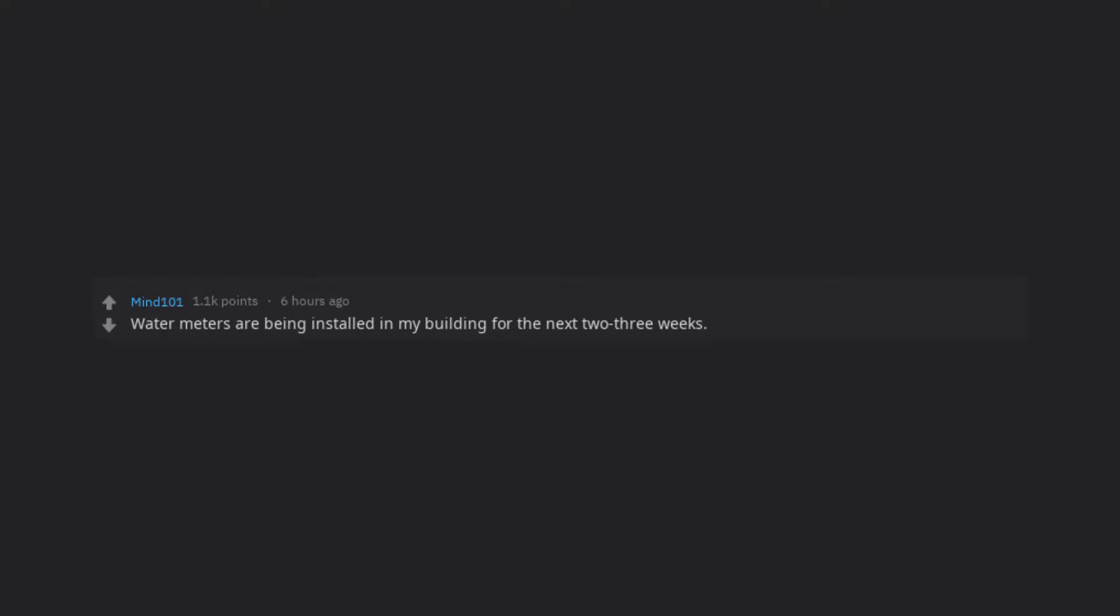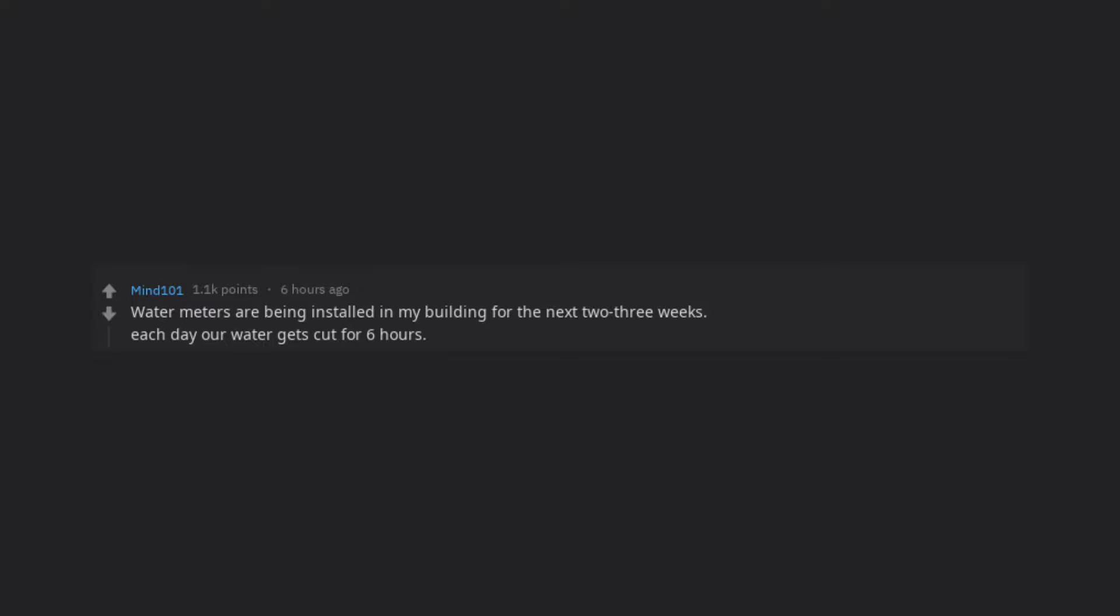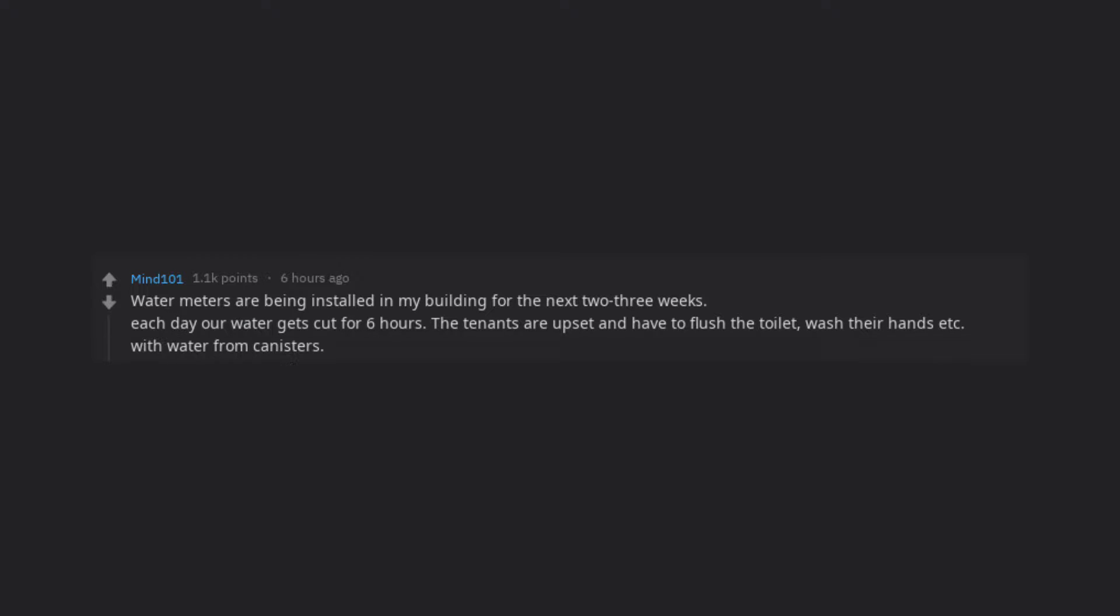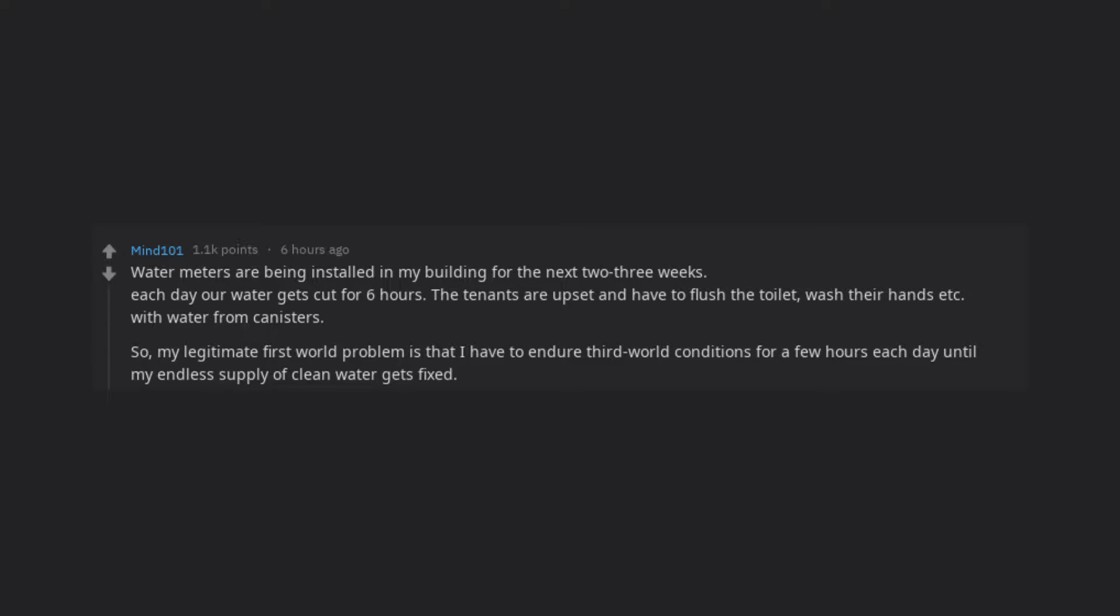Water meters are being installed in my building for the next 2-3 weeks. Each day our water gets cut for 6 hours. The tenants are upset and have to flush the toilet, wash their hands etc. with water from canisters. So, my legitimate first world problem is that I have to endure third world conditions for a few hours each day until my endless supply of clean water gets fixed.